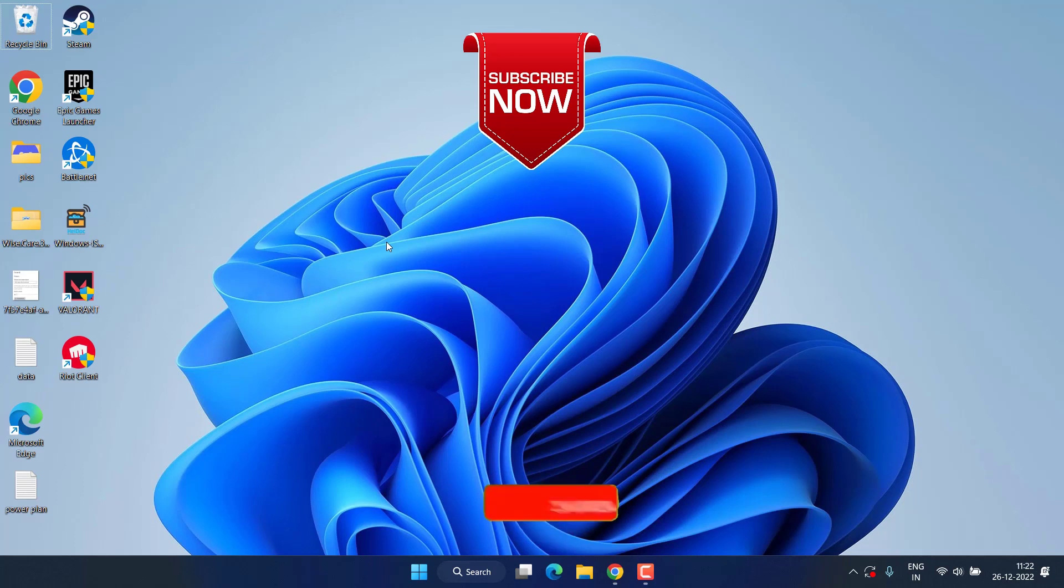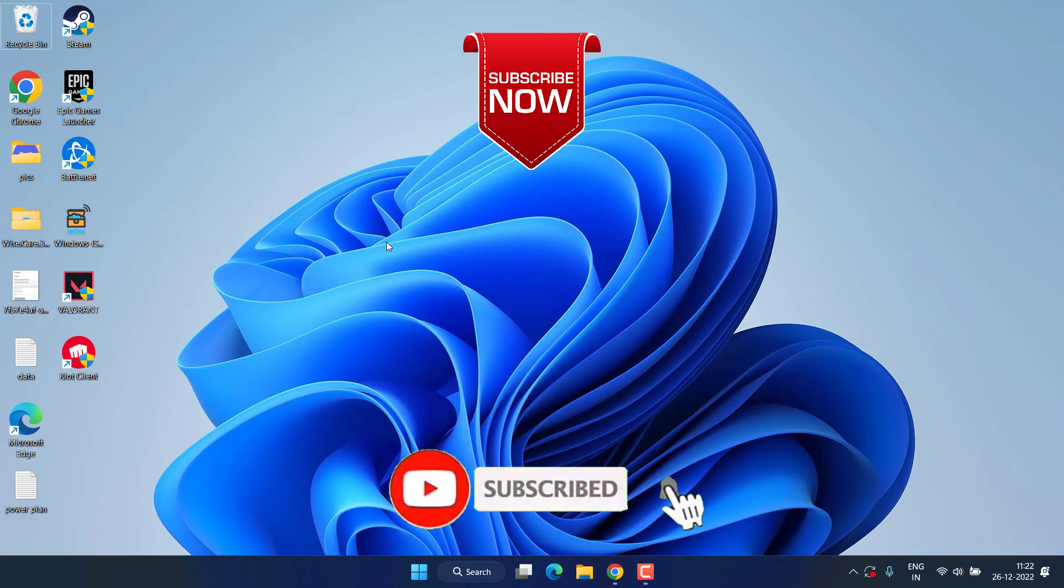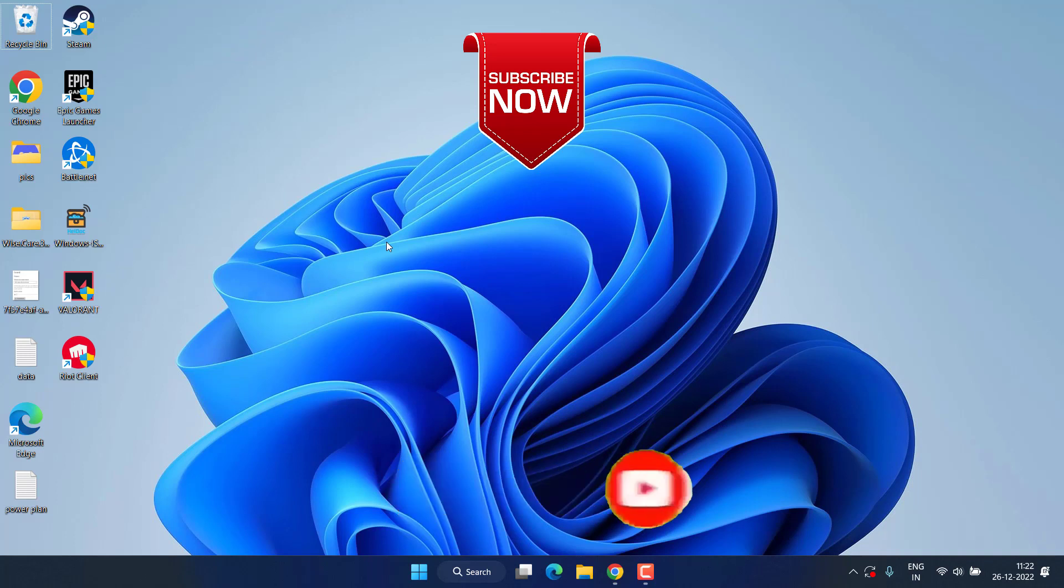If this video works out for you, I request you to please click on the subscribe button and turn on the bell notification icon to continue receiving updates from my channel. Thank you so much friends. Thank you for watching.